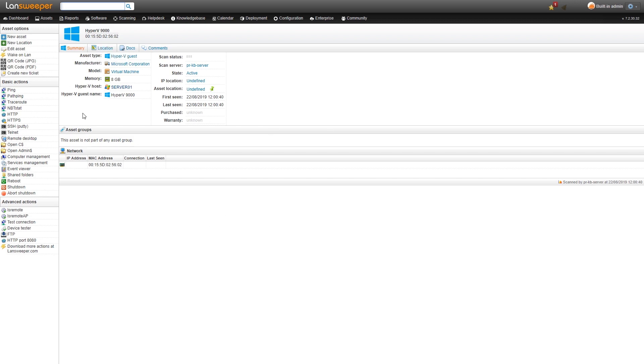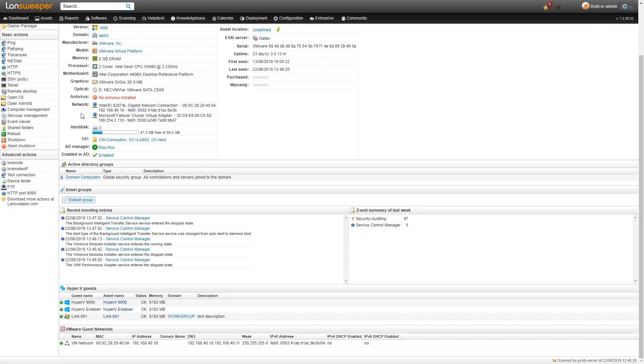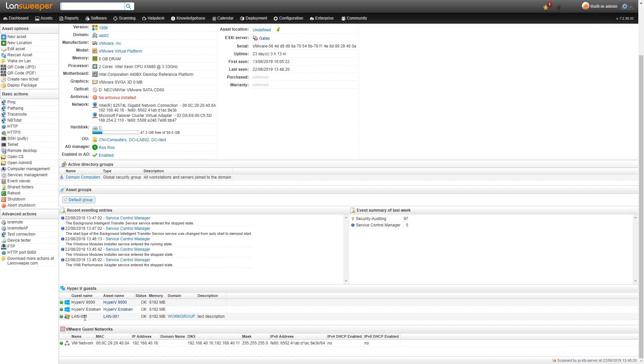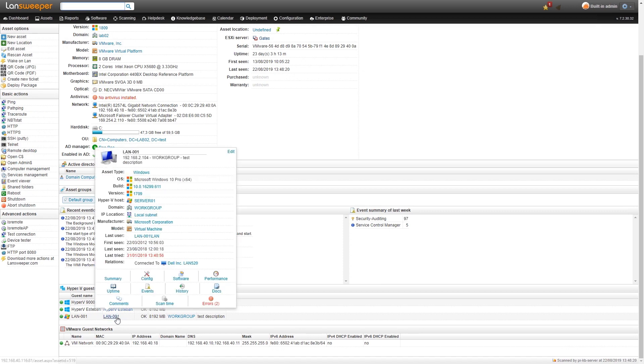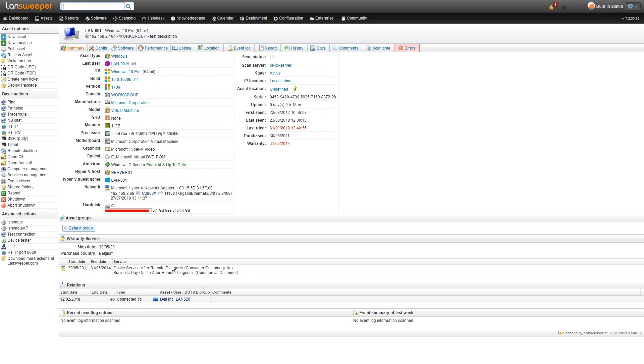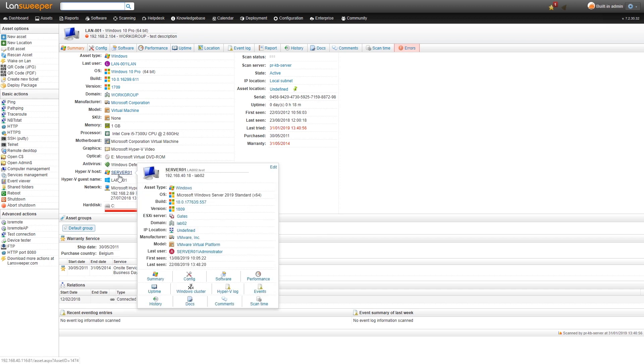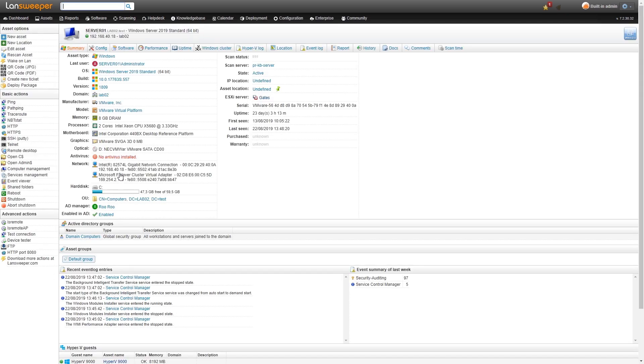There's not much that you can see from this. If we take a look at one that we've scanned with Lansweeper directly, you'll see there's quite a big difference in the amount of information you can retrieve. On this asset page you can also see we have the Hyper-V guest name as well as the Hyper-V host, so you can easily navigate between the host and guest machines.